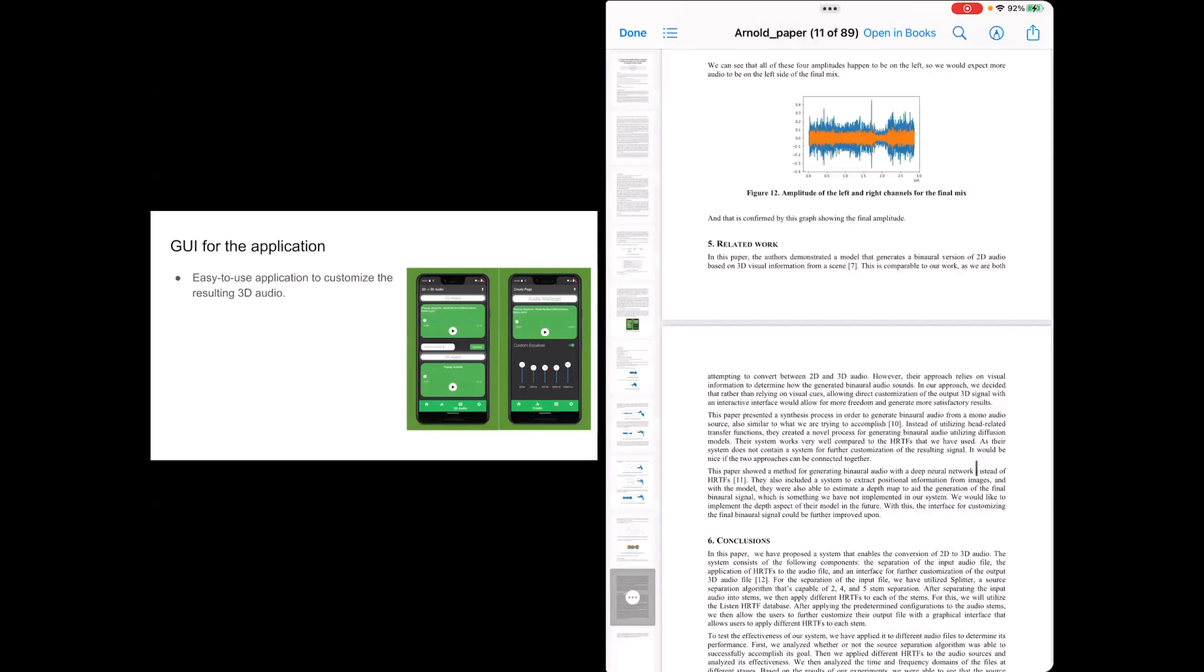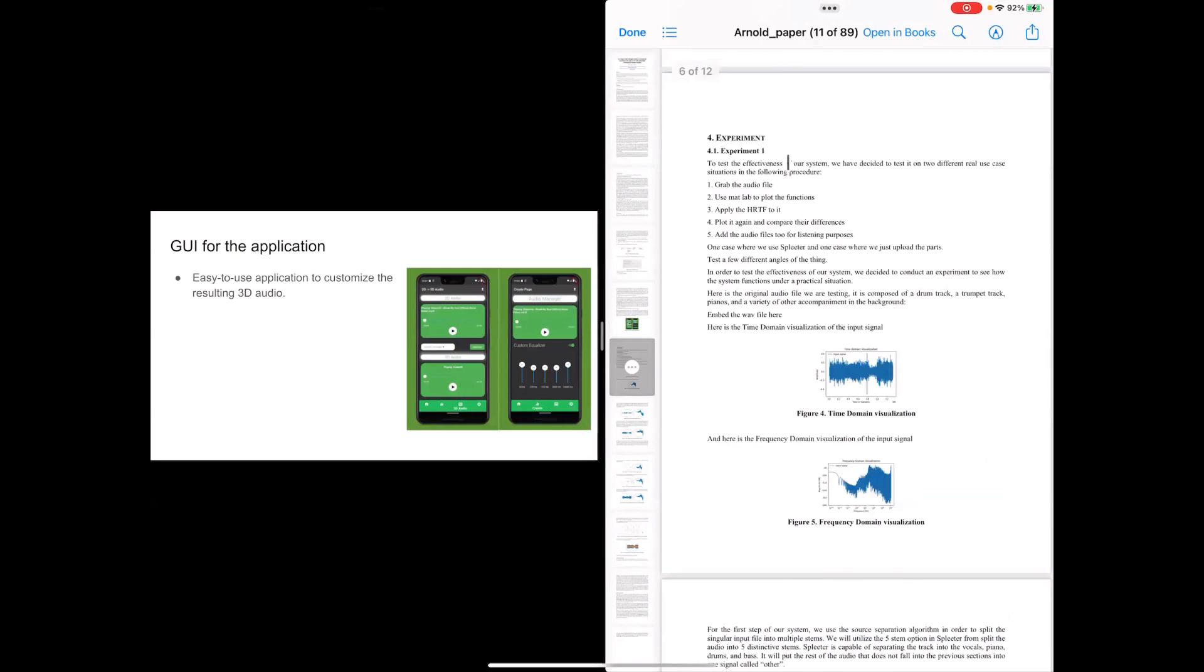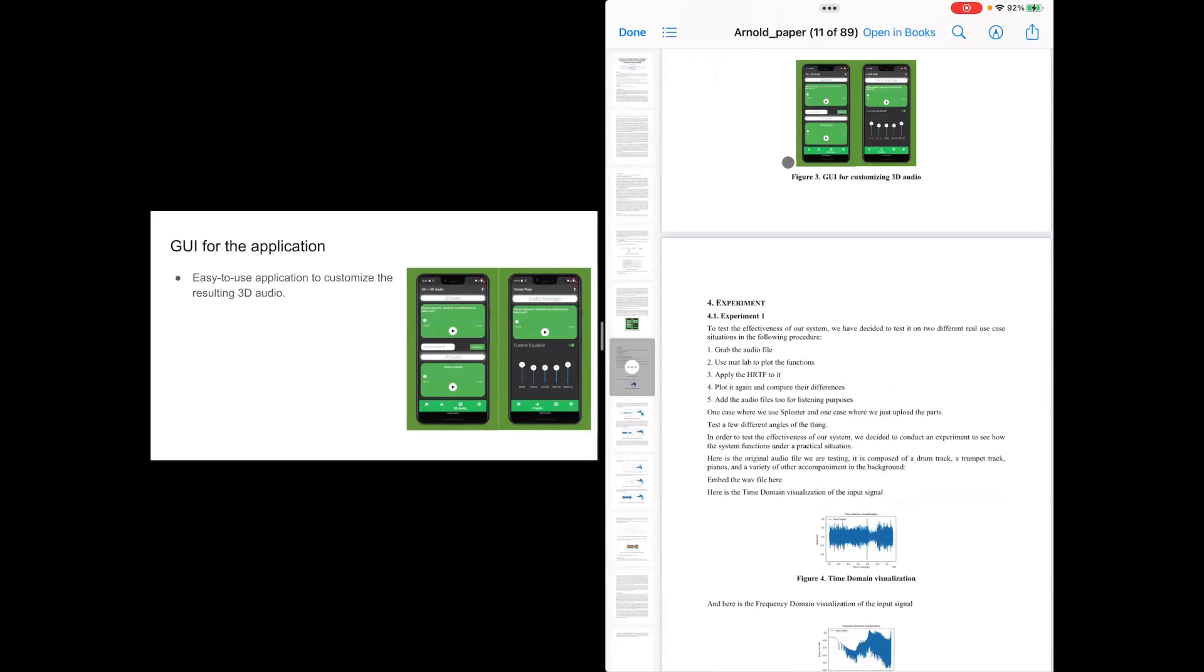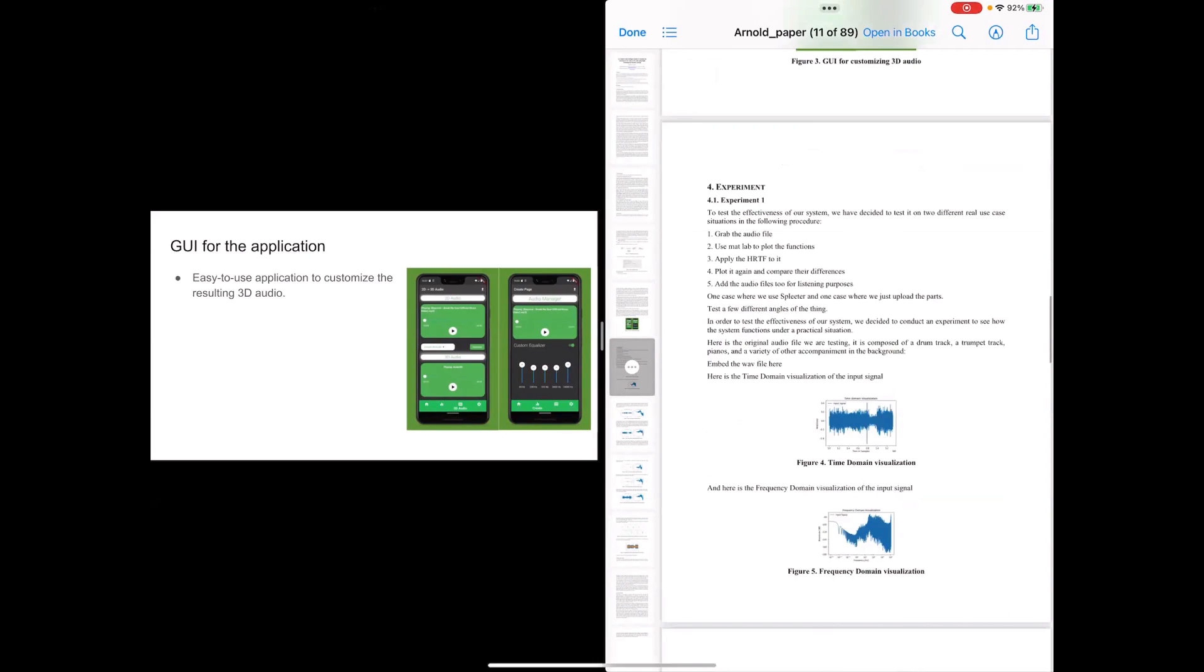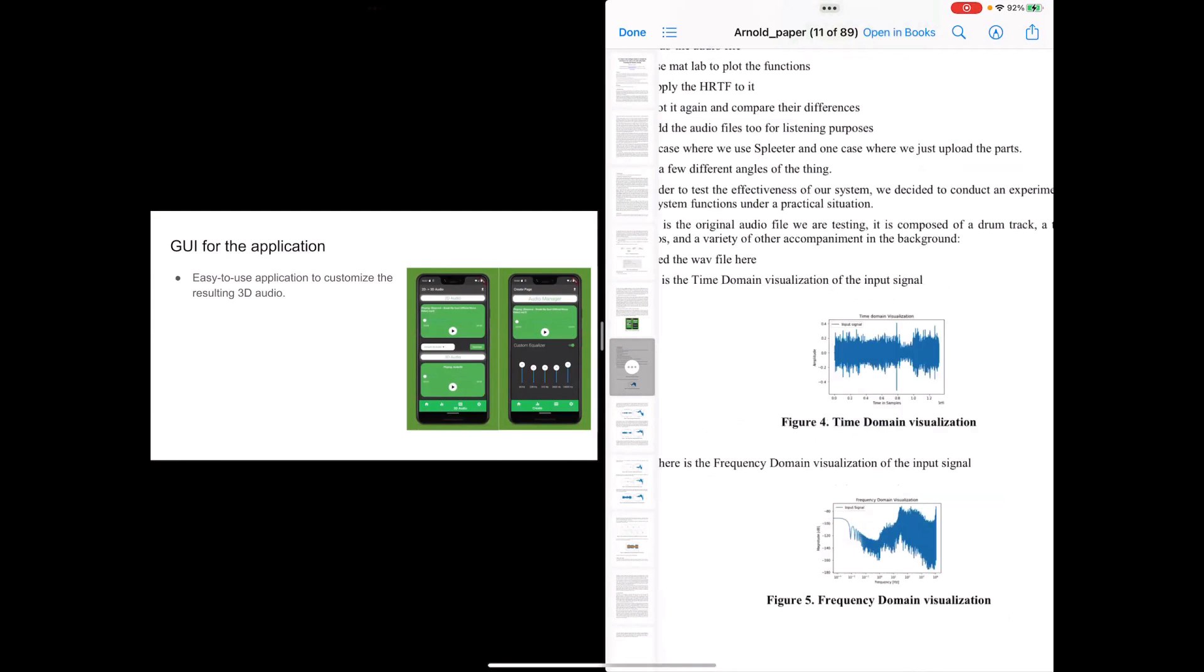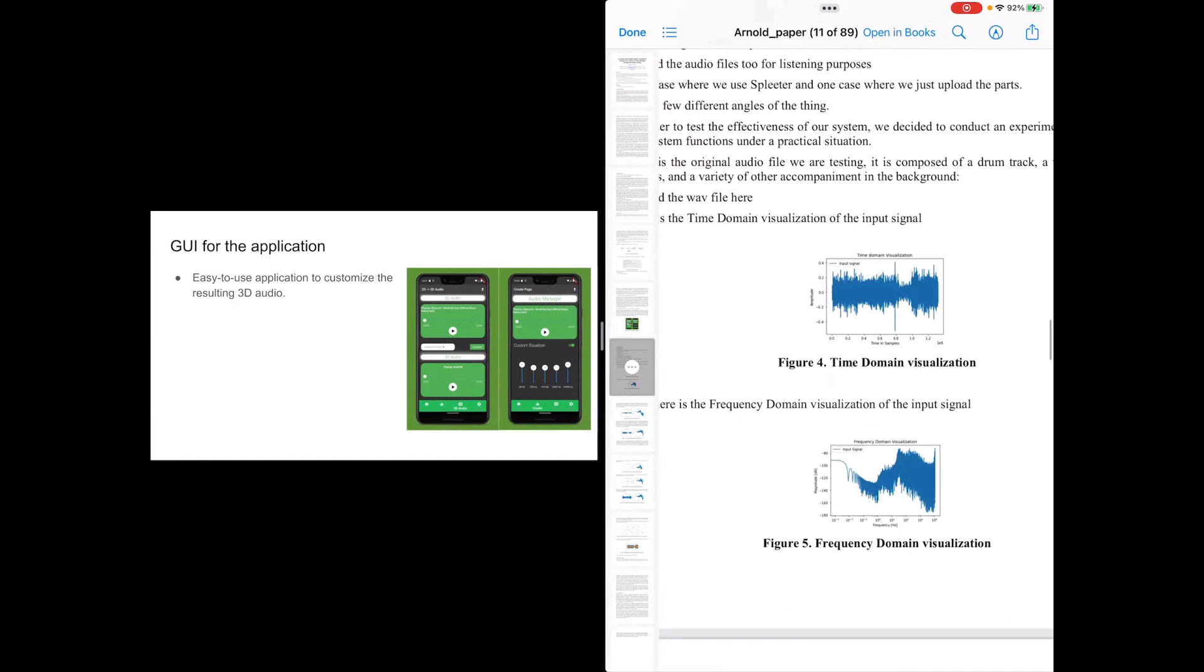So in order to test the effectiveness of our system, we created a short experiment in order to just demonstrate it. So for the input audio, we can see that we can do some domain analysis on it to show the time domain and the frequency domain.